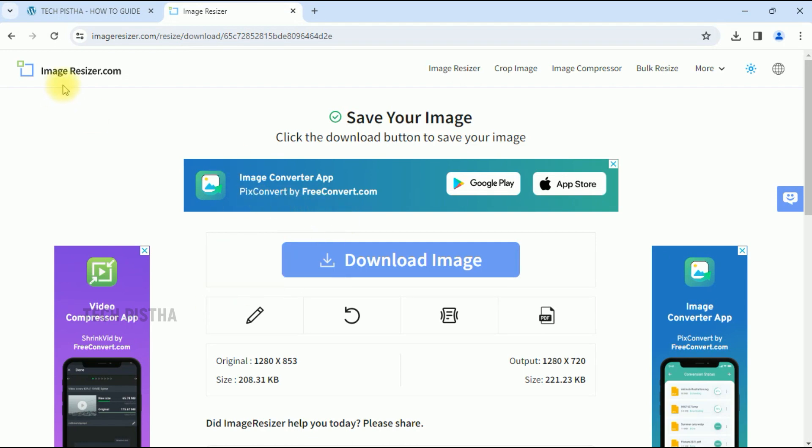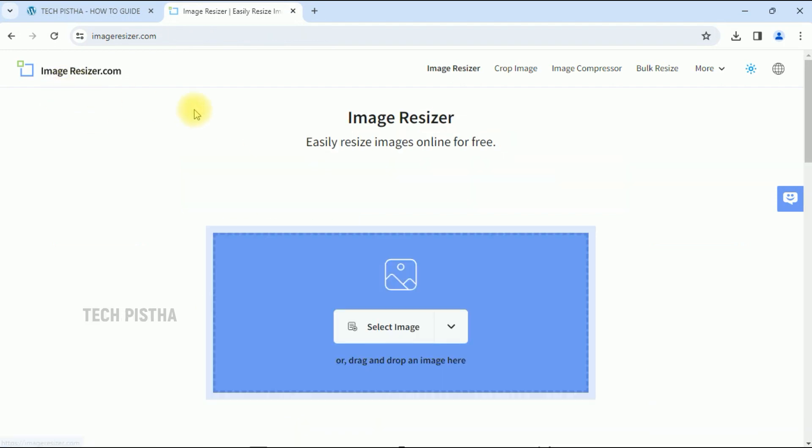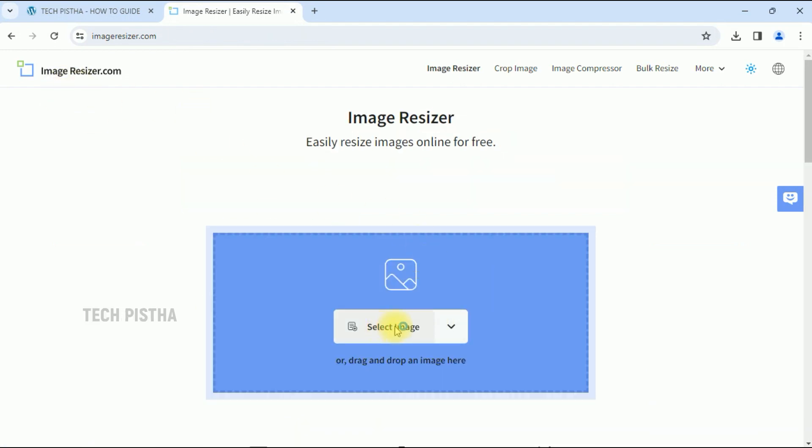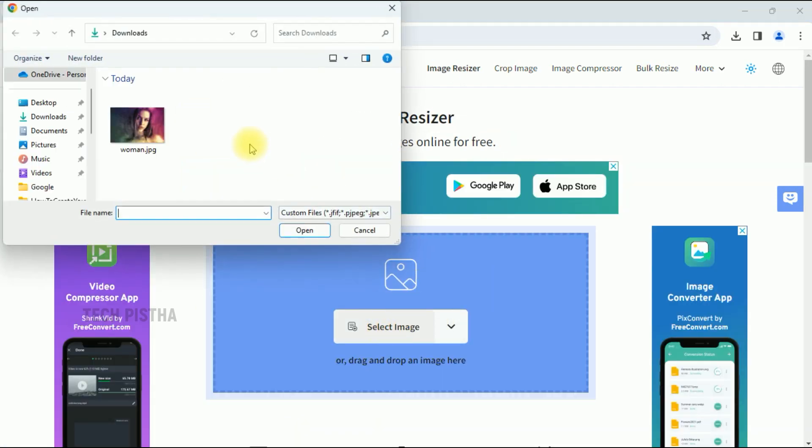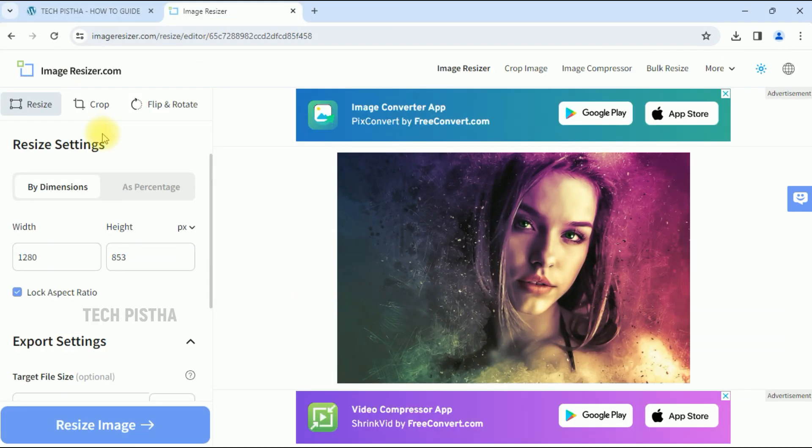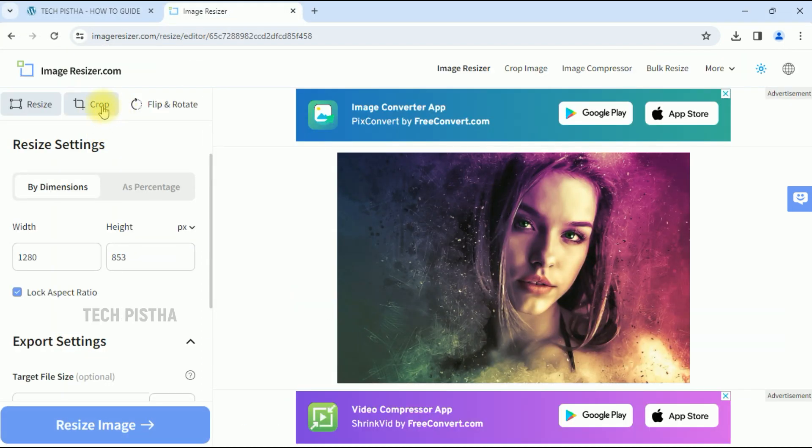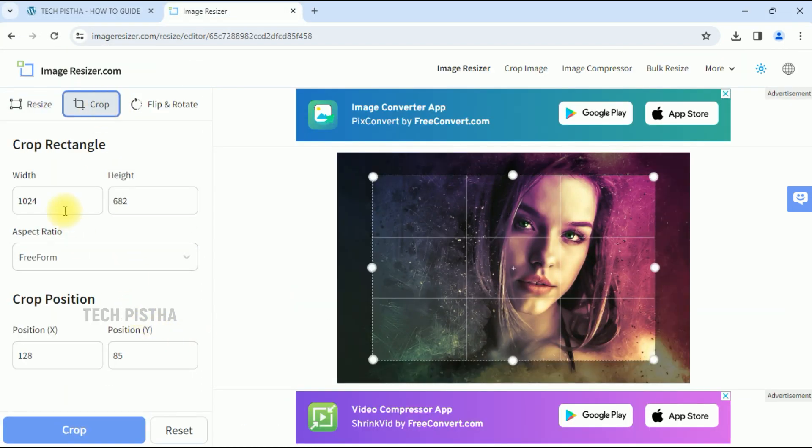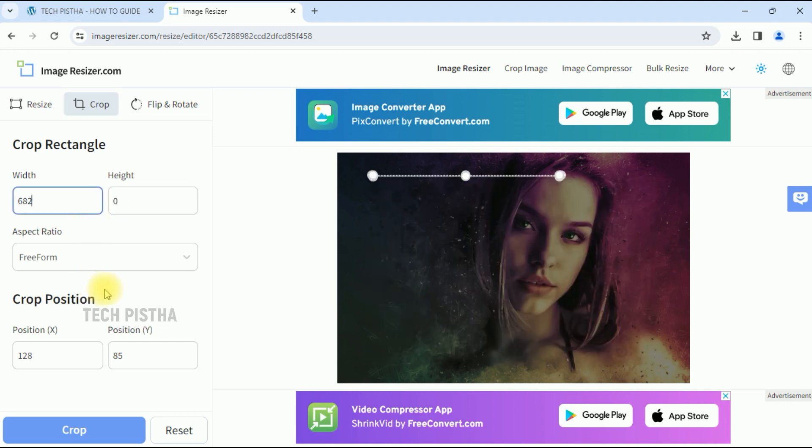Go again to the image resizer website, then load the image. This time you have to select Crop, then enter the size of the width and height.